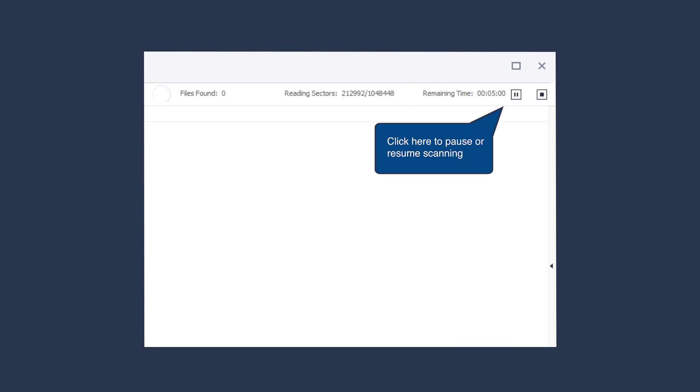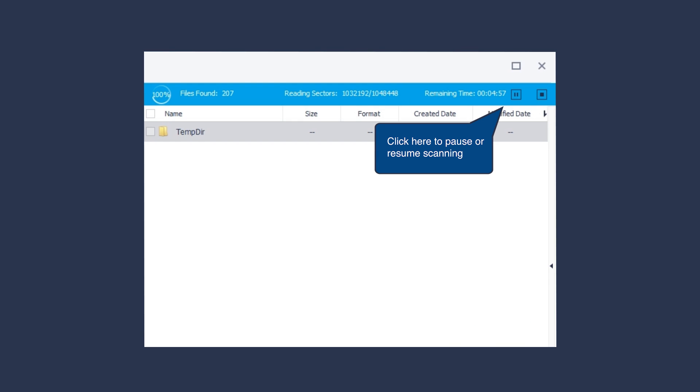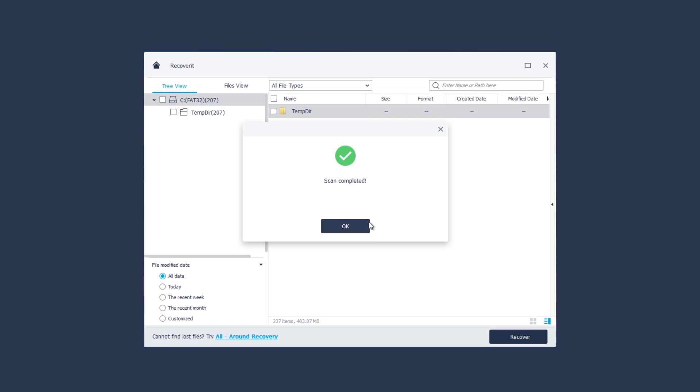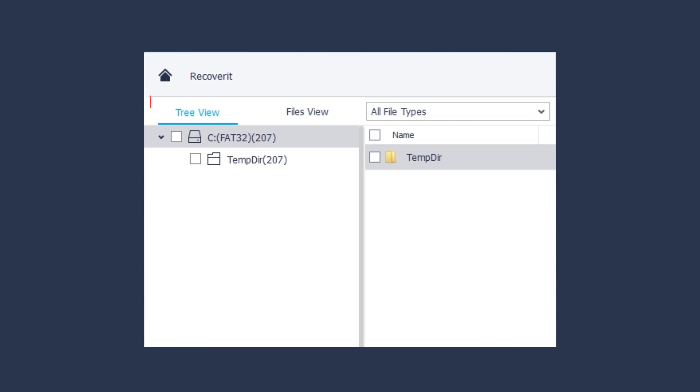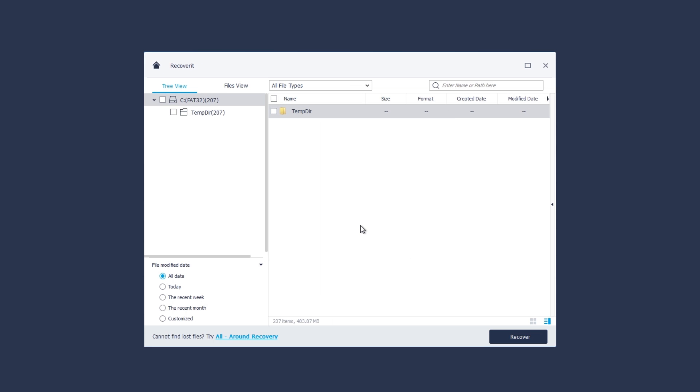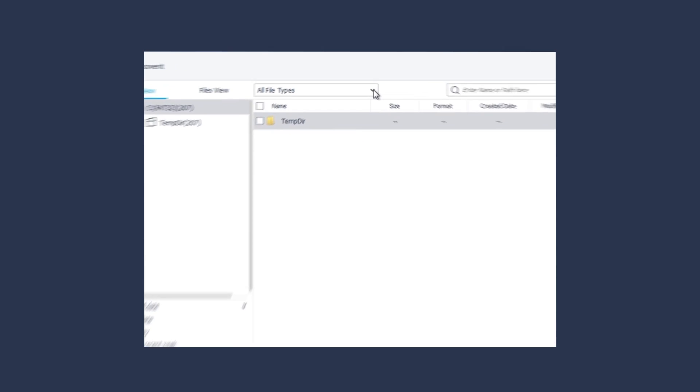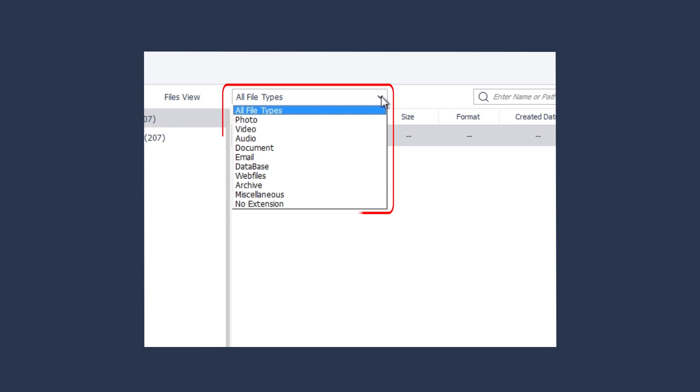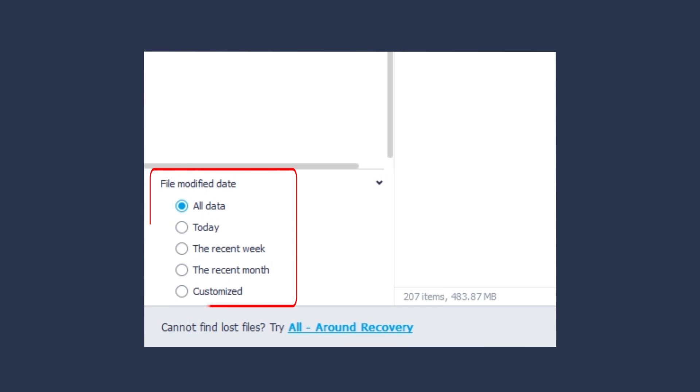Recoverit allows you to manually pause or stop scanning. You can switch to different views to find the files. You can also filter files through file types or modify data.